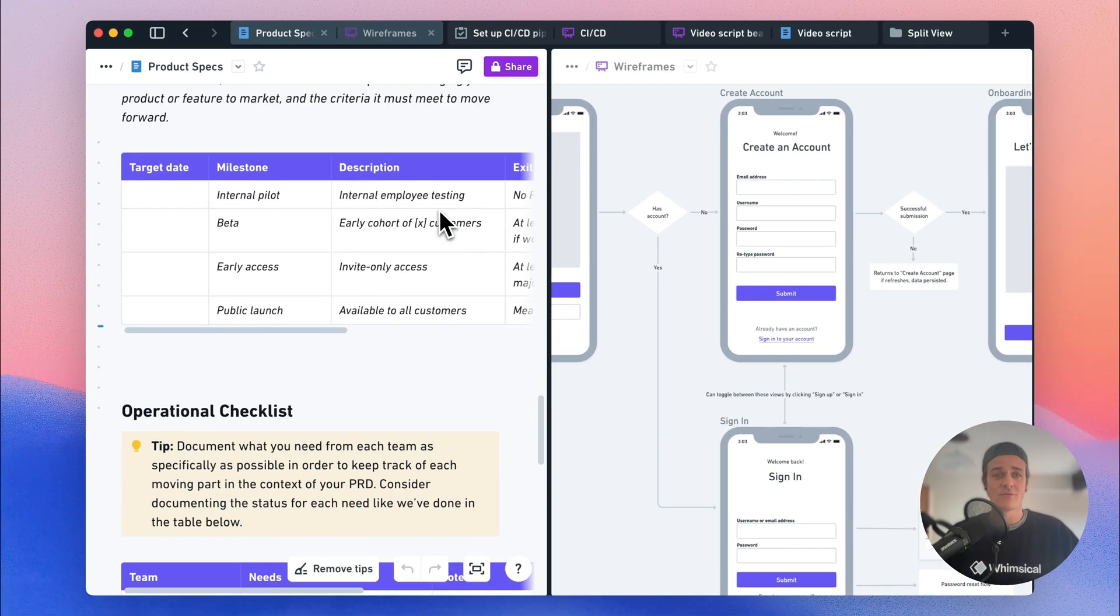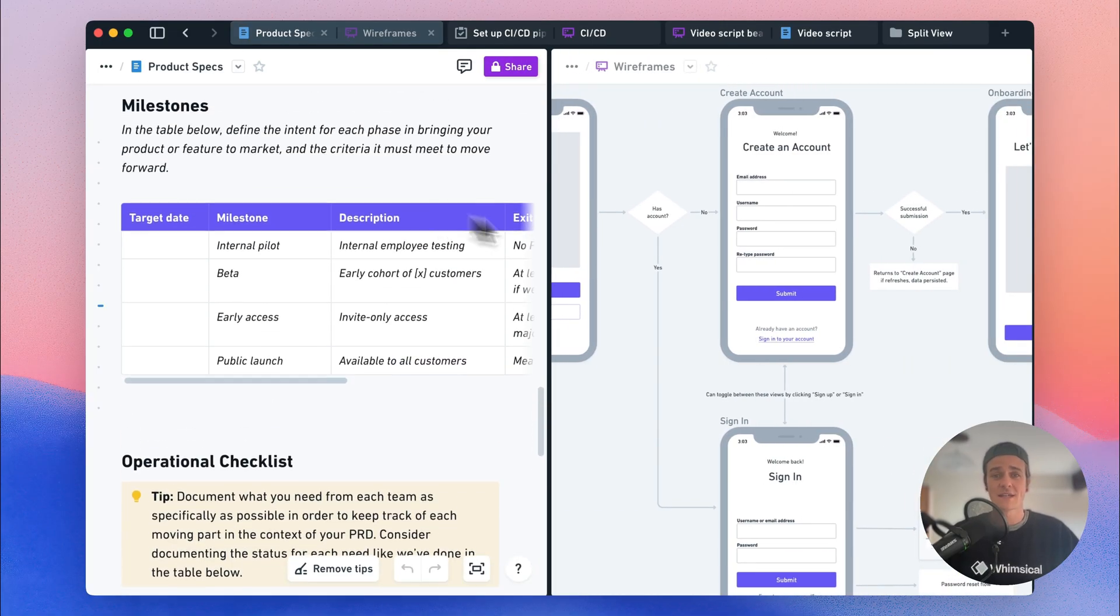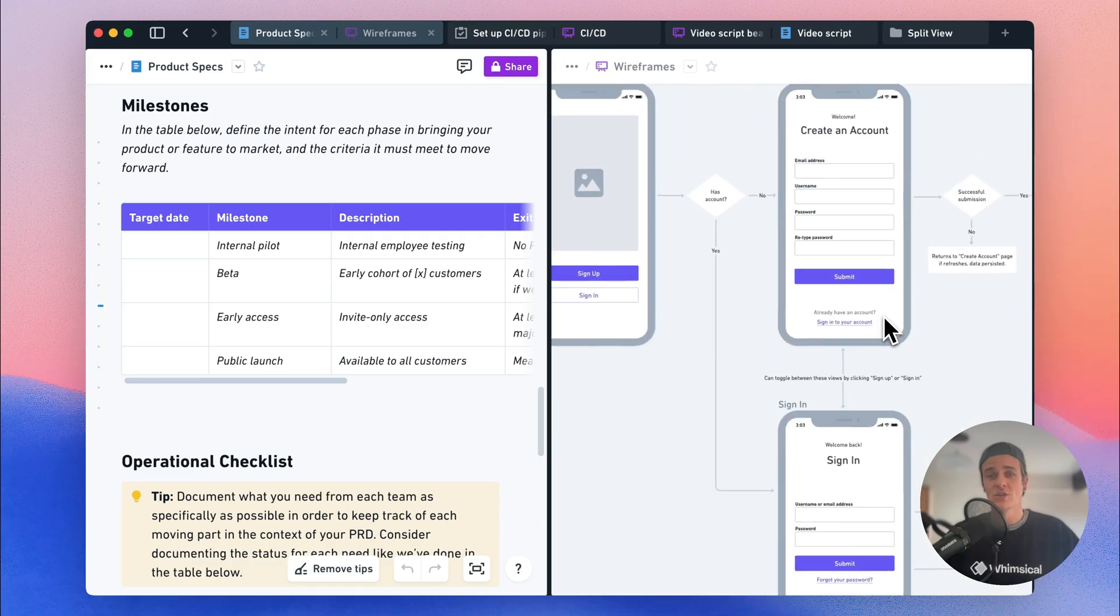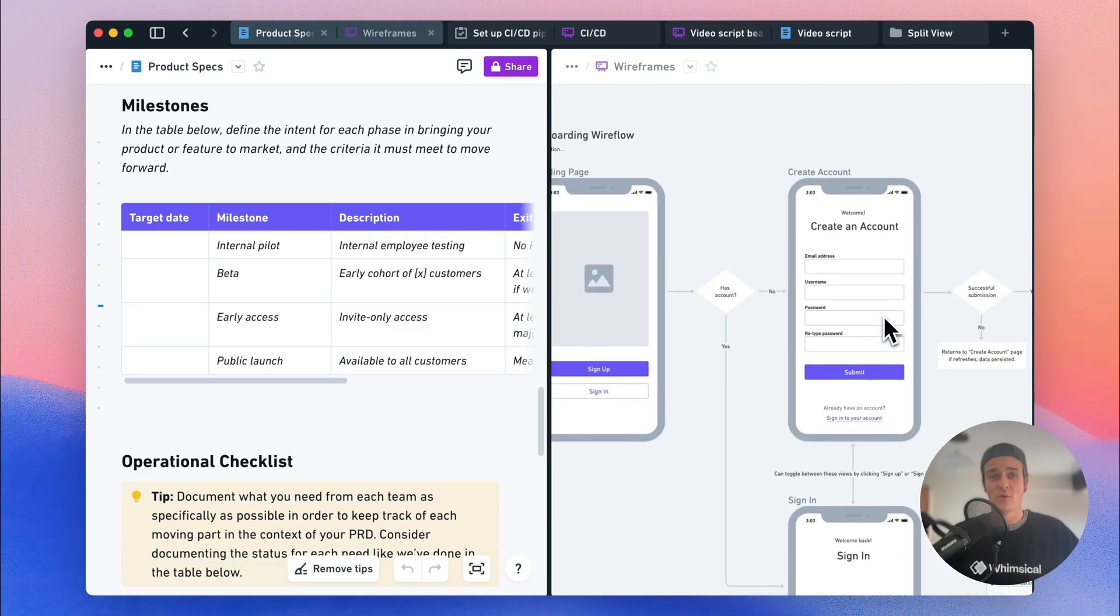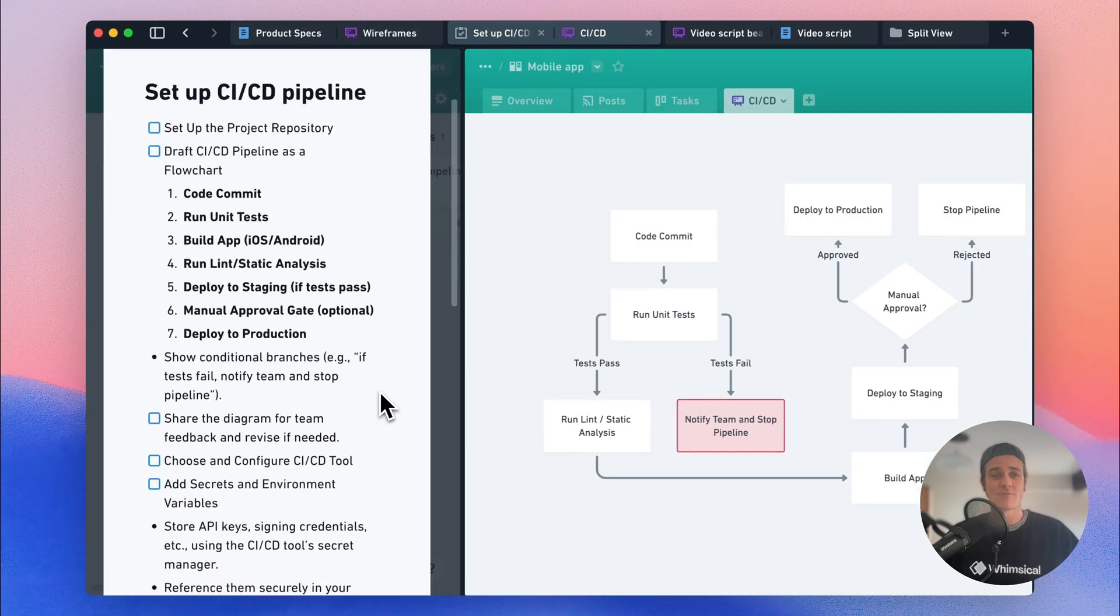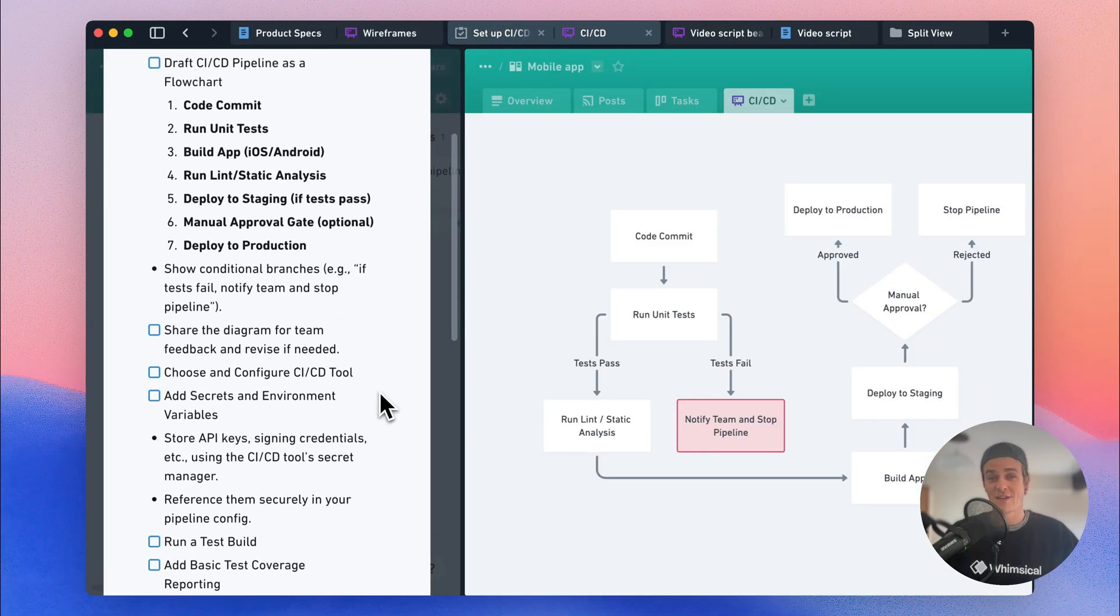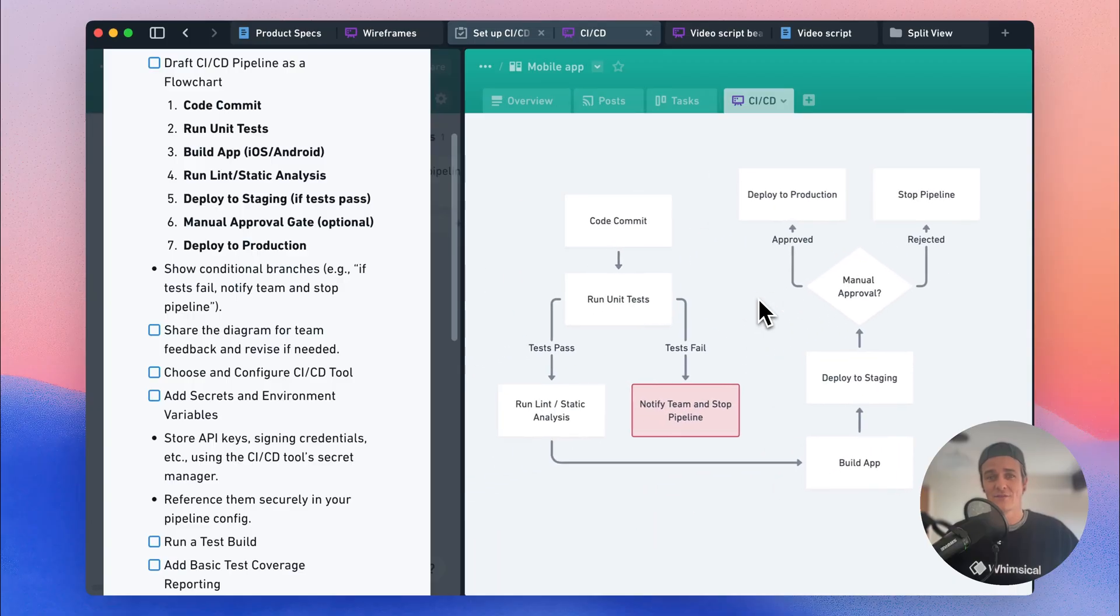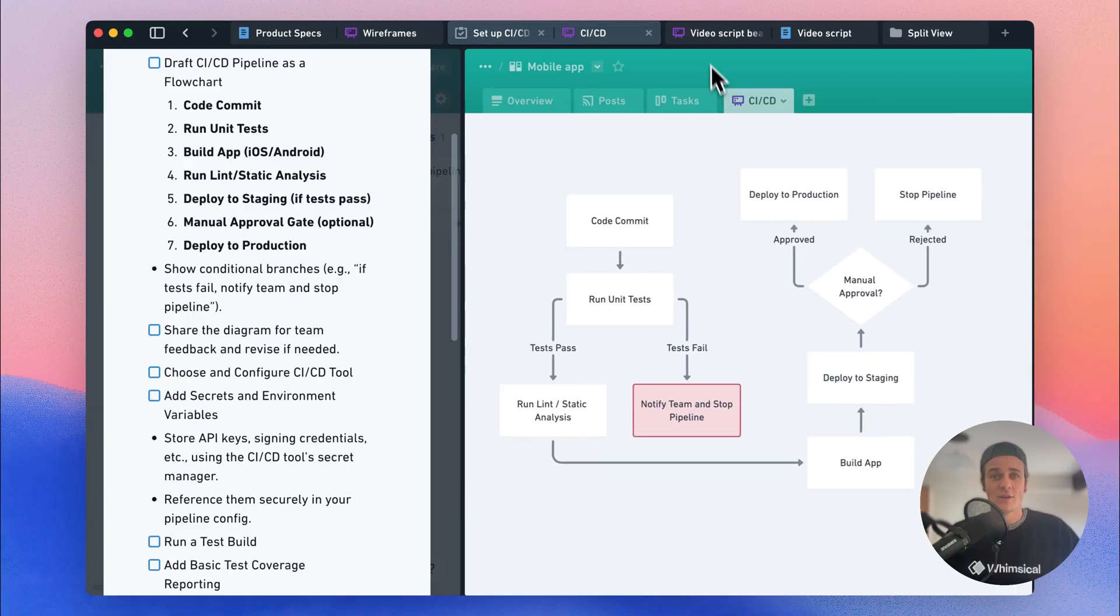For example, you could be reviewing product specs while you work on the wireframes for that product. You could check out your tasks in a team project while you actually complete those tasks in another view.